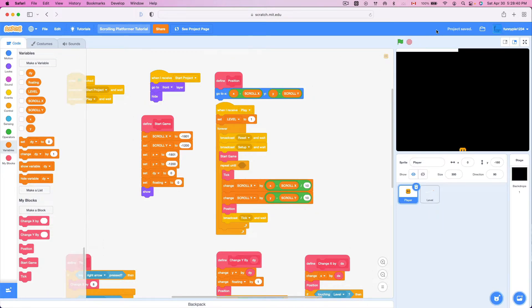I wanna add a bit of 'not living' to my game. As you can see, I can just walk on the lava and I'm totally fine — I wanna fix that today. Also, I can fall off the platform — that's not good. Let's add a bit of dying, or 'unliving', to our game.